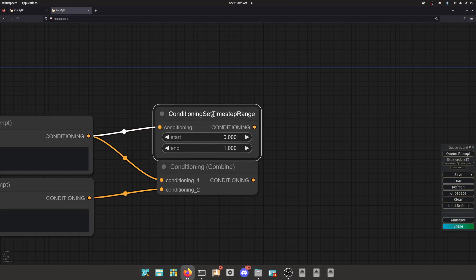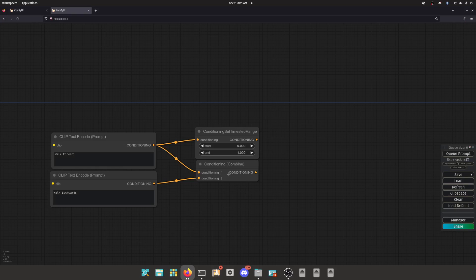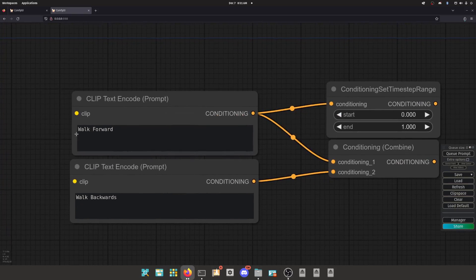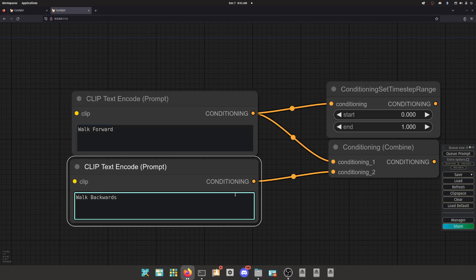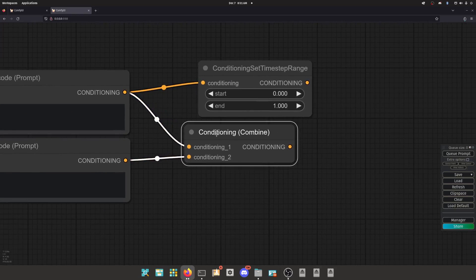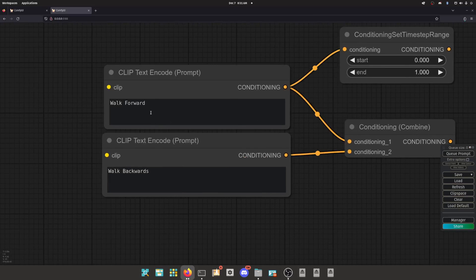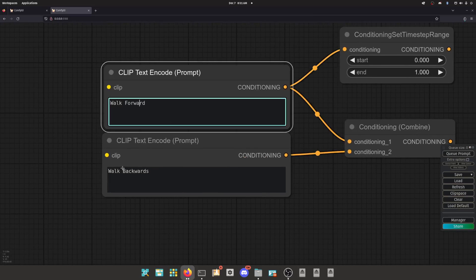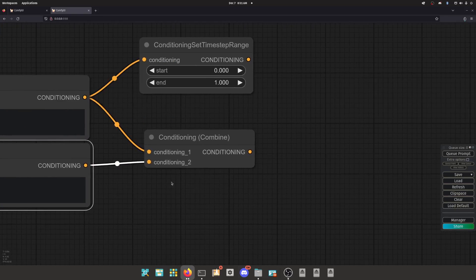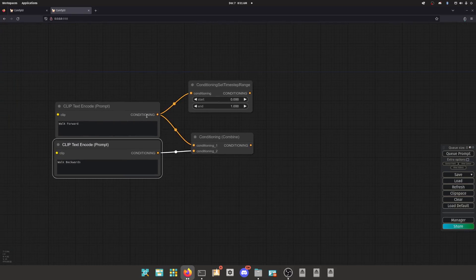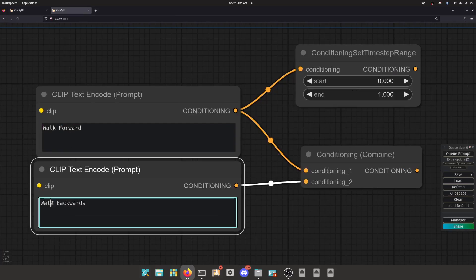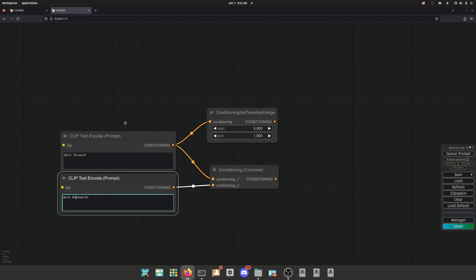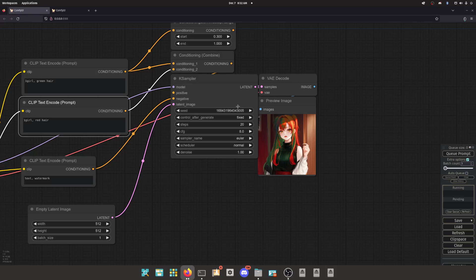So steps - conditioning time step range controls at what point during the step process to start using or to stop using certain conditioning values. The best way I can think of to explain that is if you think of steps in the most literal sense, like you're literally stepping with your feet. Just imagine a staircase. You're telling a robot to walk forward up the staircase and then you're telling it to also walk backwards up the staircase.